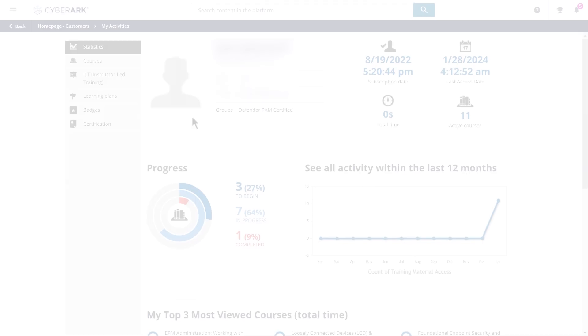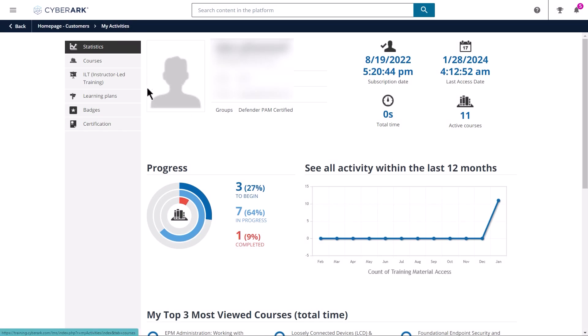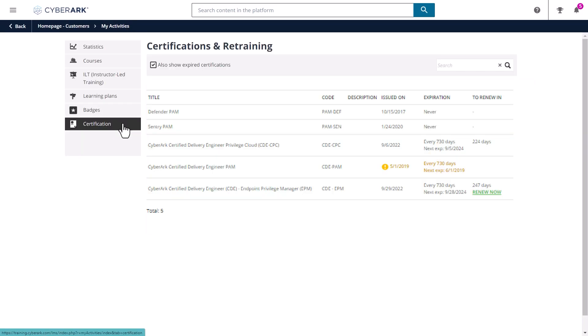View your certifications by visiting My Activities, Certifications, where you can see the expiration date of your certification and download a copy of your certificate.